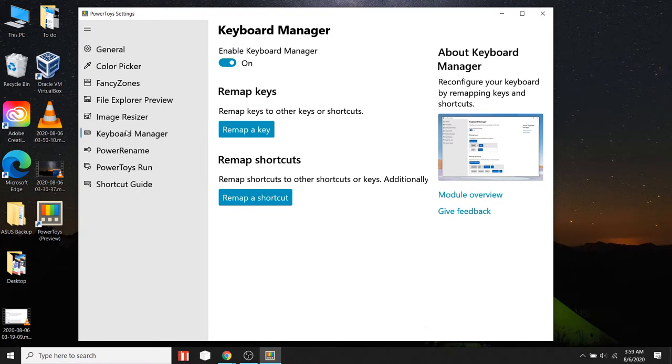Here you can change key mapping and create new shortcut keys. Click on Remap a Key option.